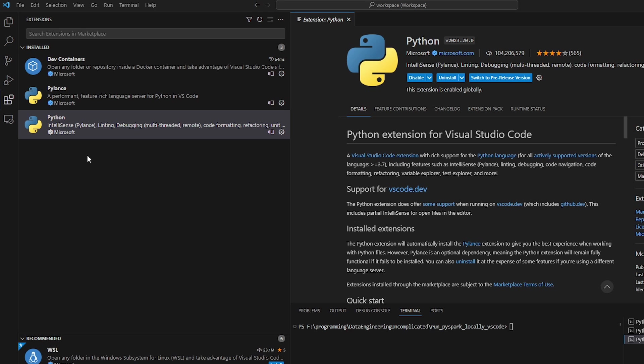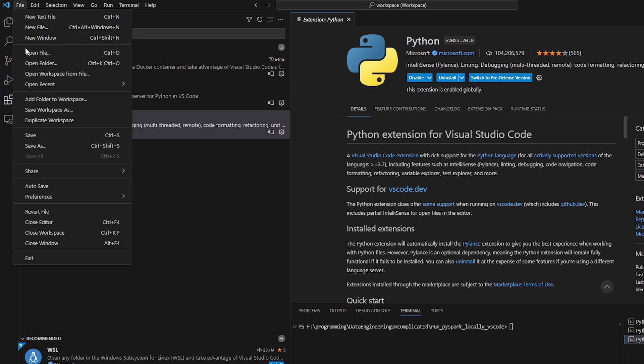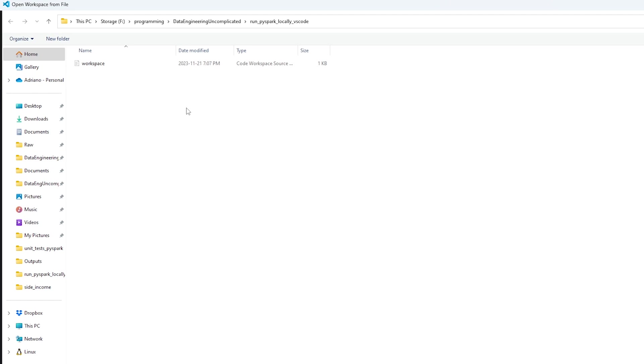So now that we've confirmed we have the two extensions that we need, next we want to update our workspace with some key value pairs in order to have the right Python interpreter path being specified. Now it says to do this step in the documentation. However, I'm not entirely sure it is needed if you're working within the dev container itself. But what we have to do is if we go and hit file, let's go to open workspace from file.